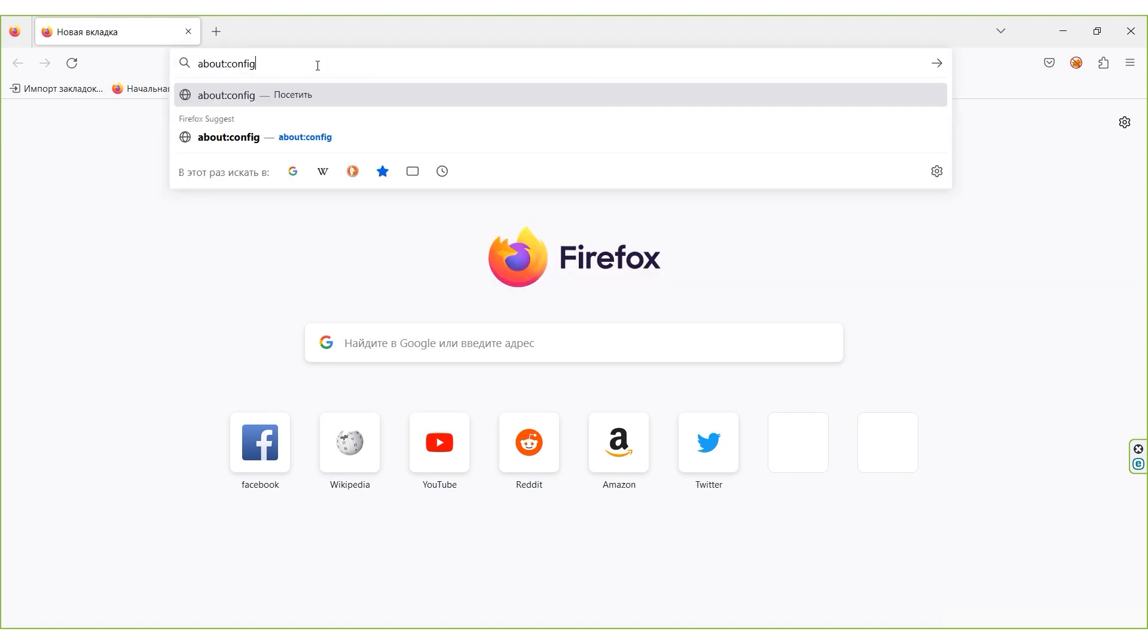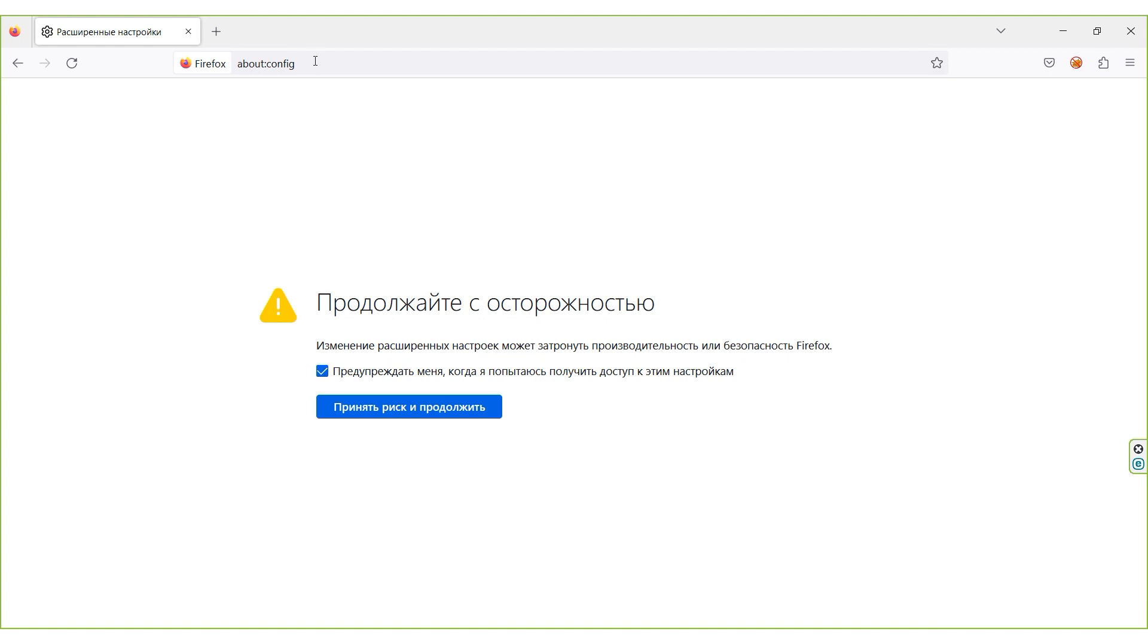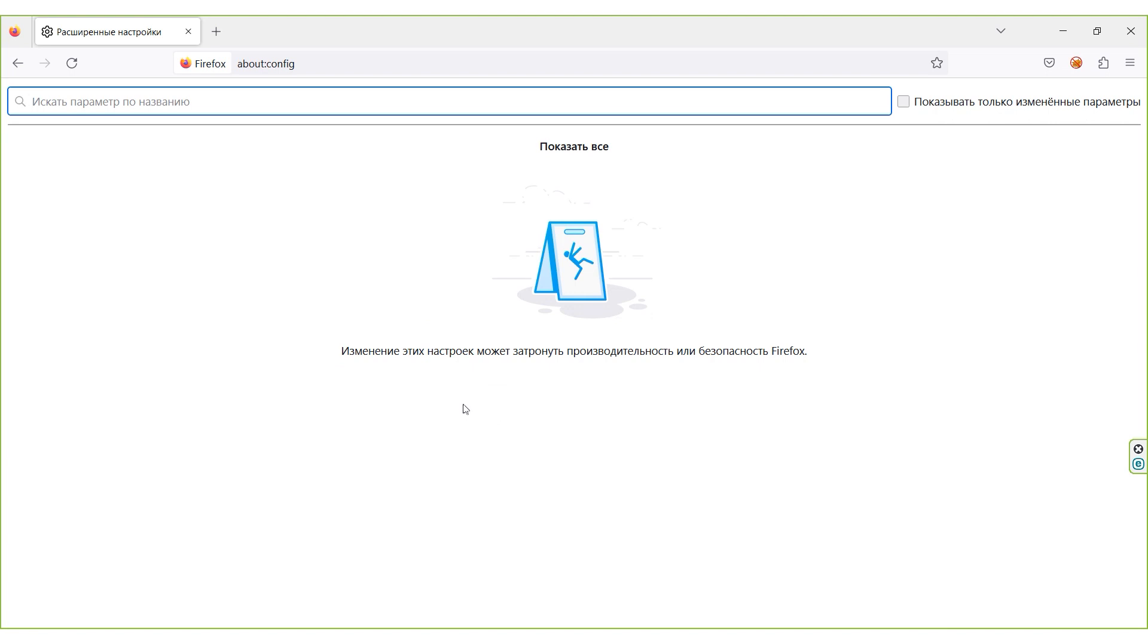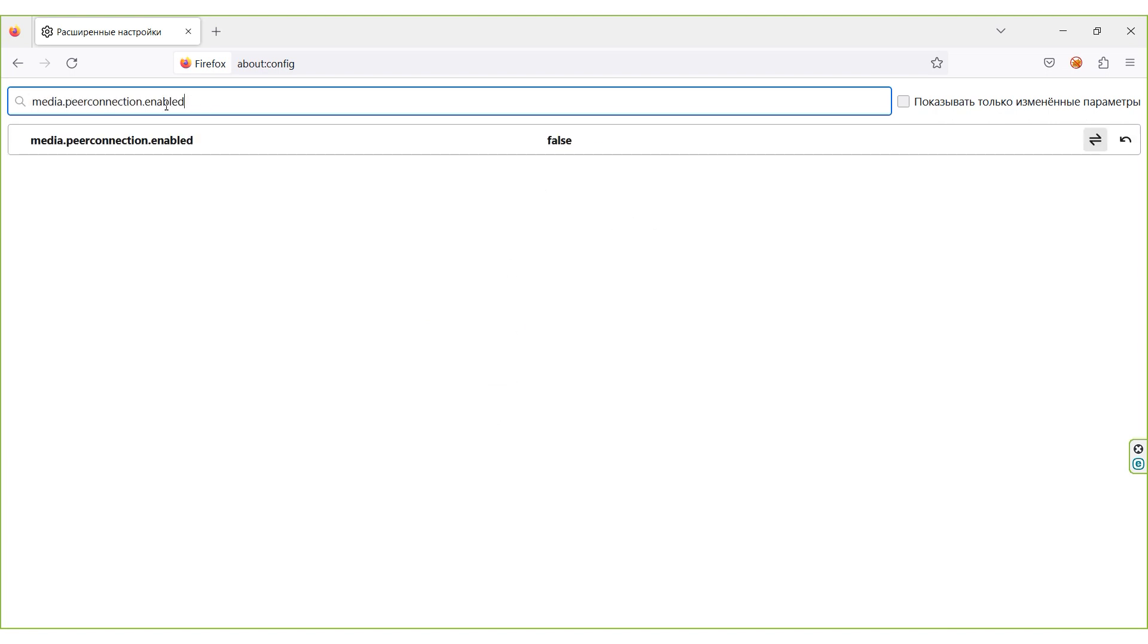You will see a window asking if you're ready to take risks. Feel free to press the blue button. Now you need to find the next parameter. Write it in the search bar. I'll leave the entire line in the description.